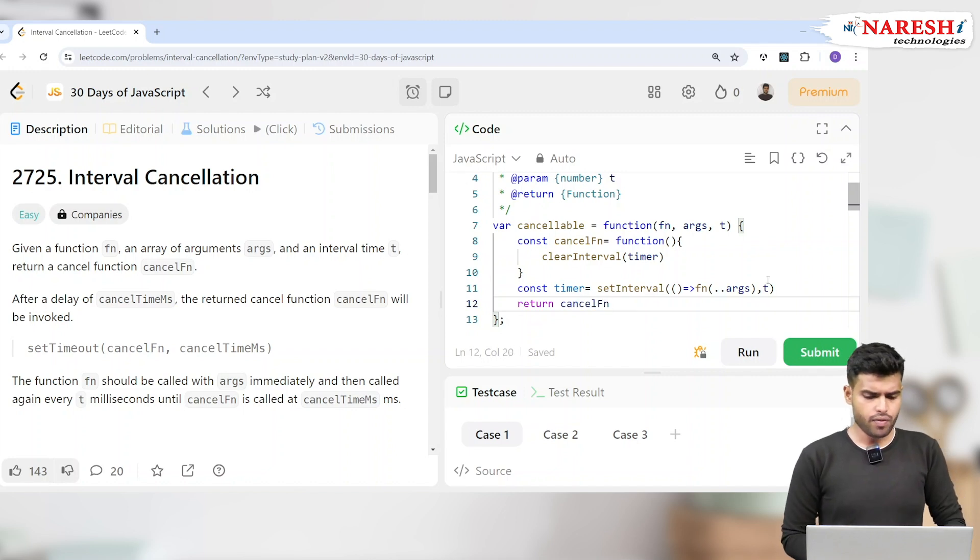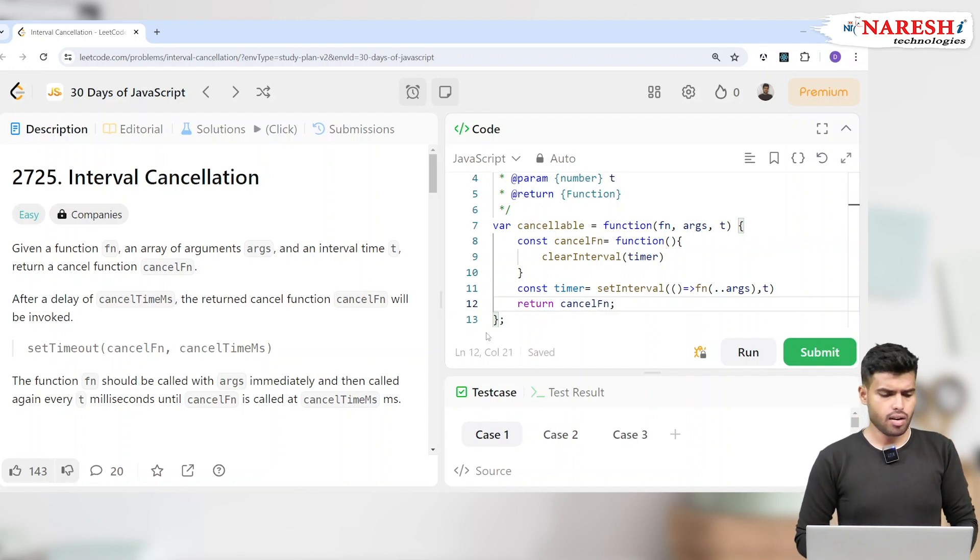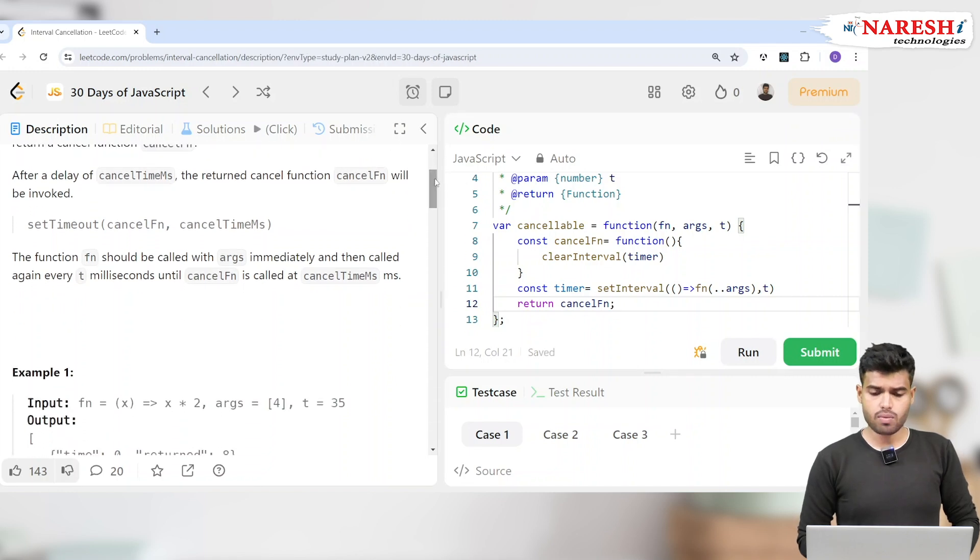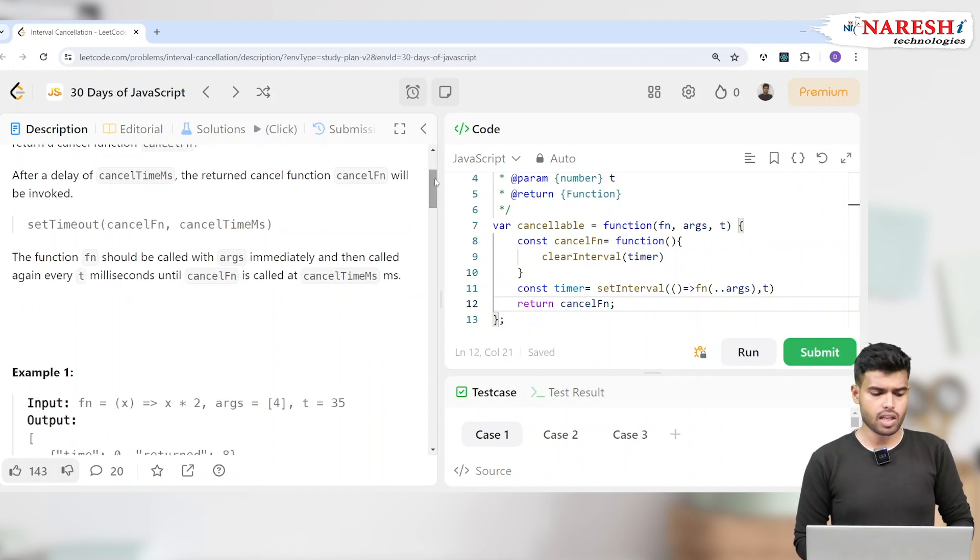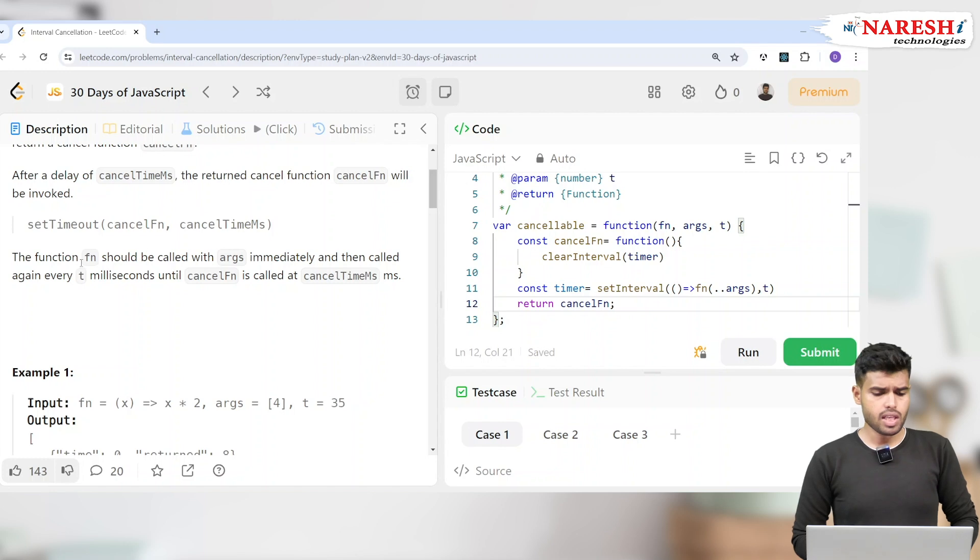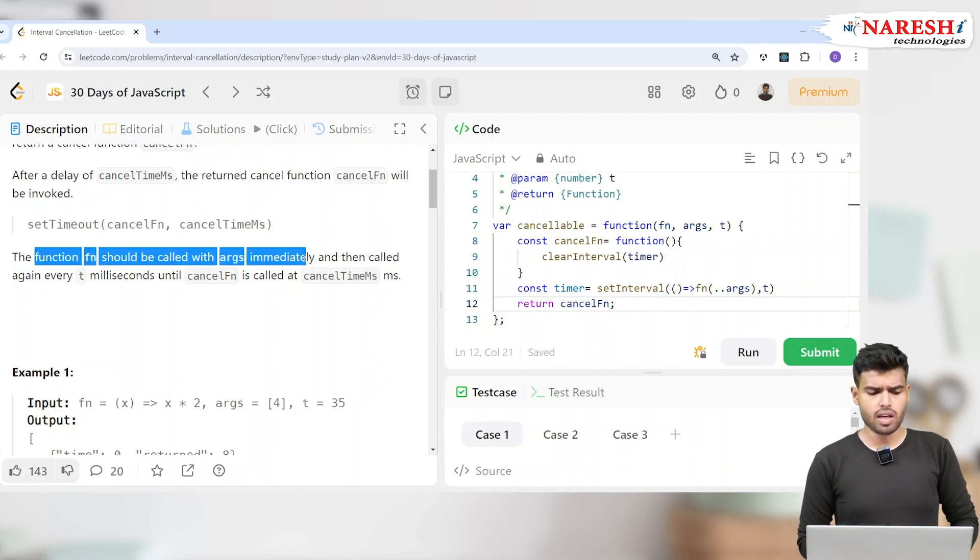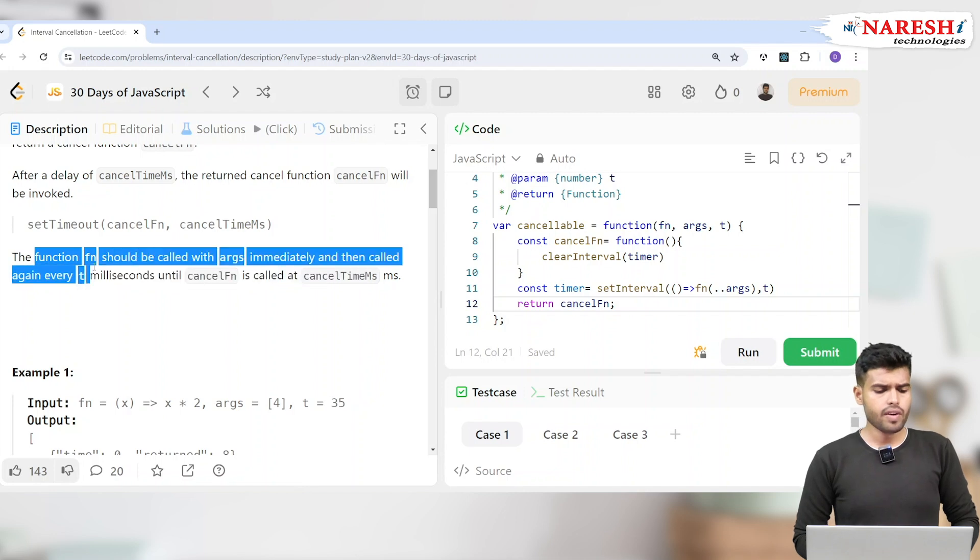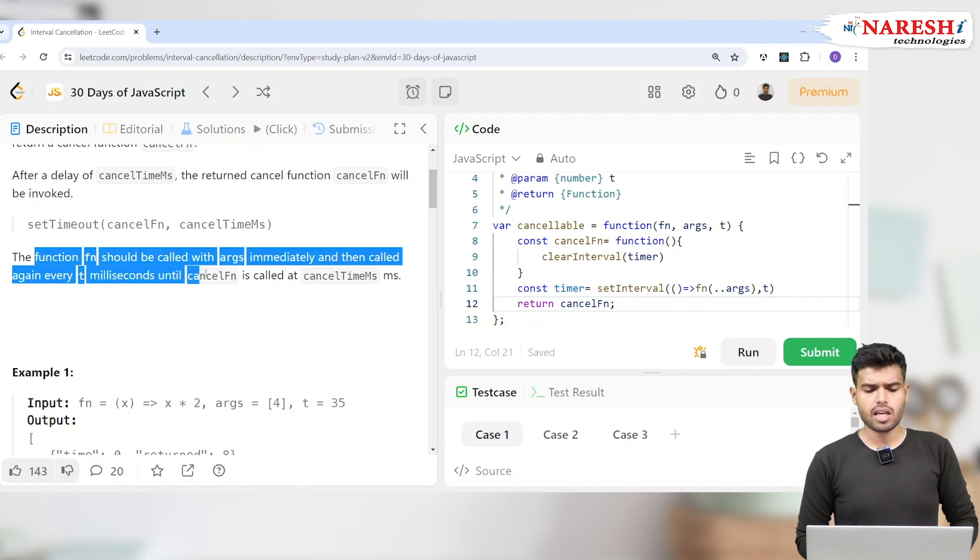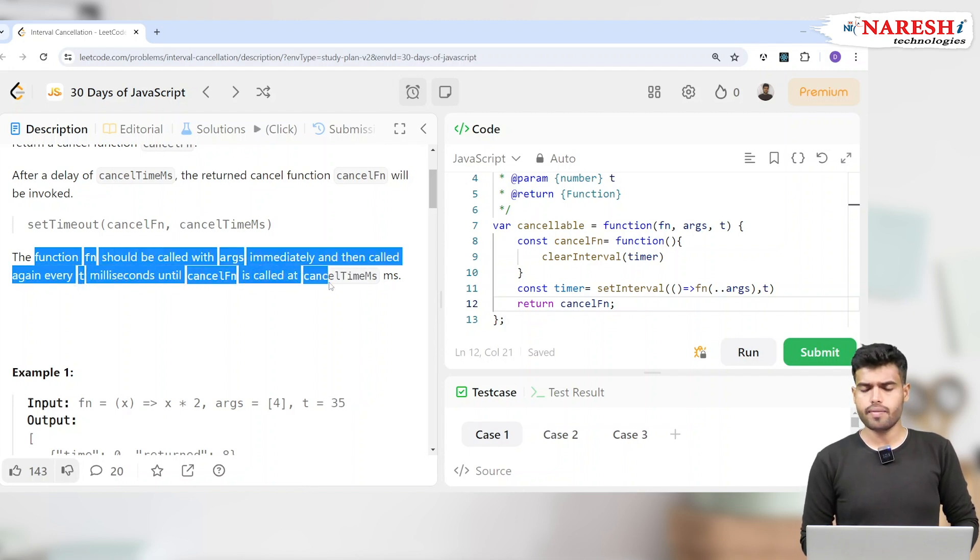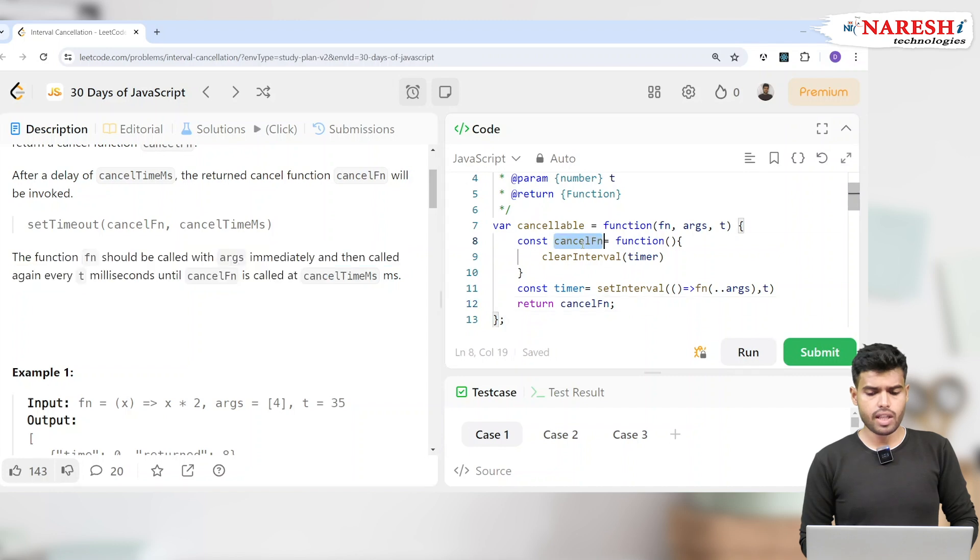But if you check it clearly here, they did not ask only this, which is actually similar to our timeout cancellation. But here they said the function should be called with the args immediately, and then called again every t milliseconds until cancelFn is called.